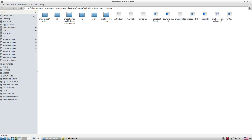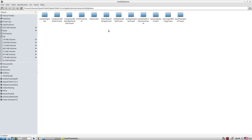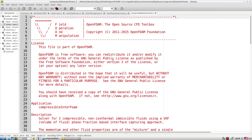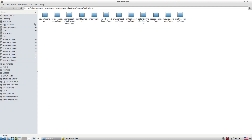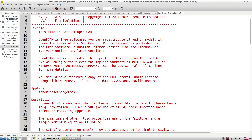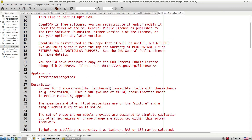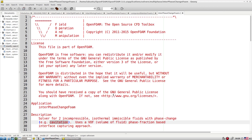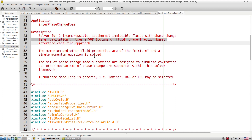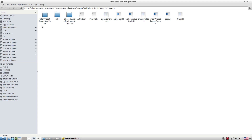Other important solvers include cavitatingFoam, compressible interFoam (for two compressible non-isothermal fluids using VOF), and interfaceChangeFoam (for two incompressible isothermal fluids with phase change like cavitation). interfaceChangeFoam also supports dynamic mesh motion capability.